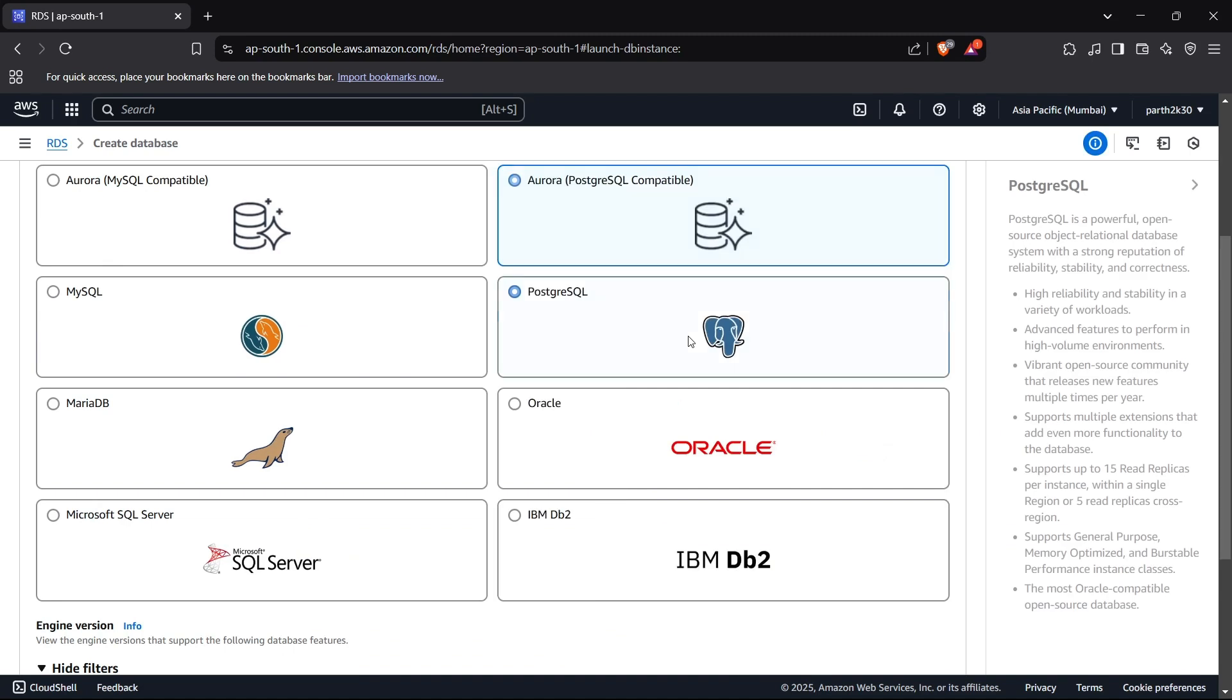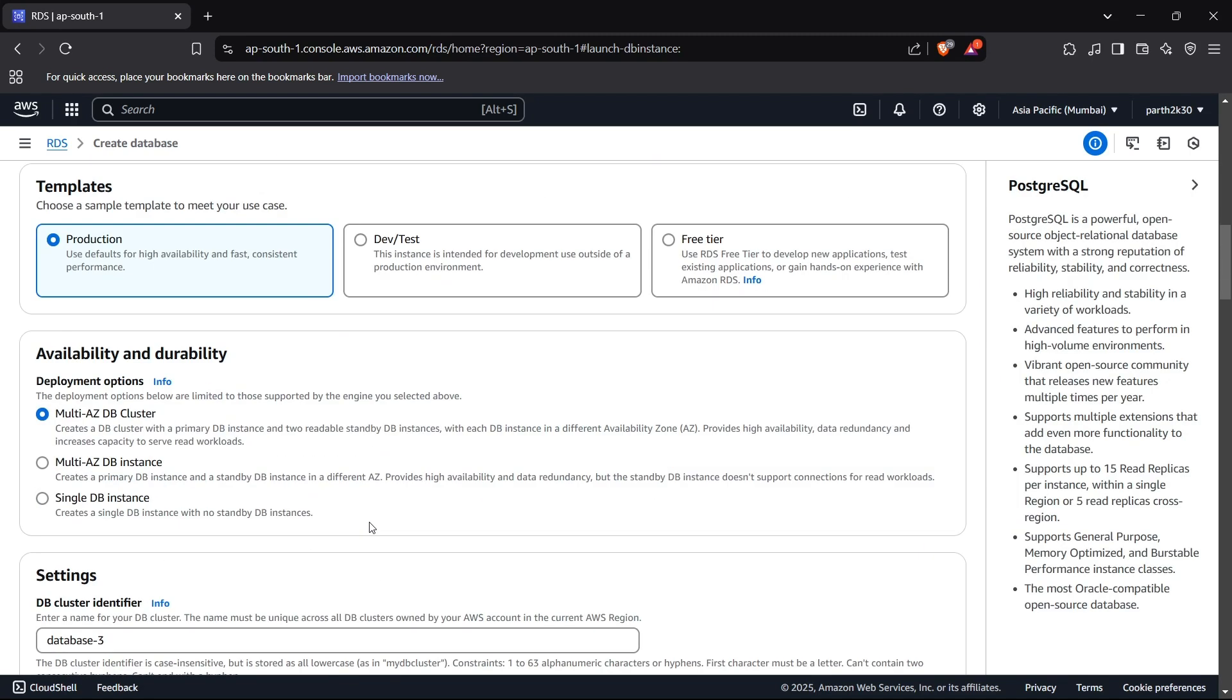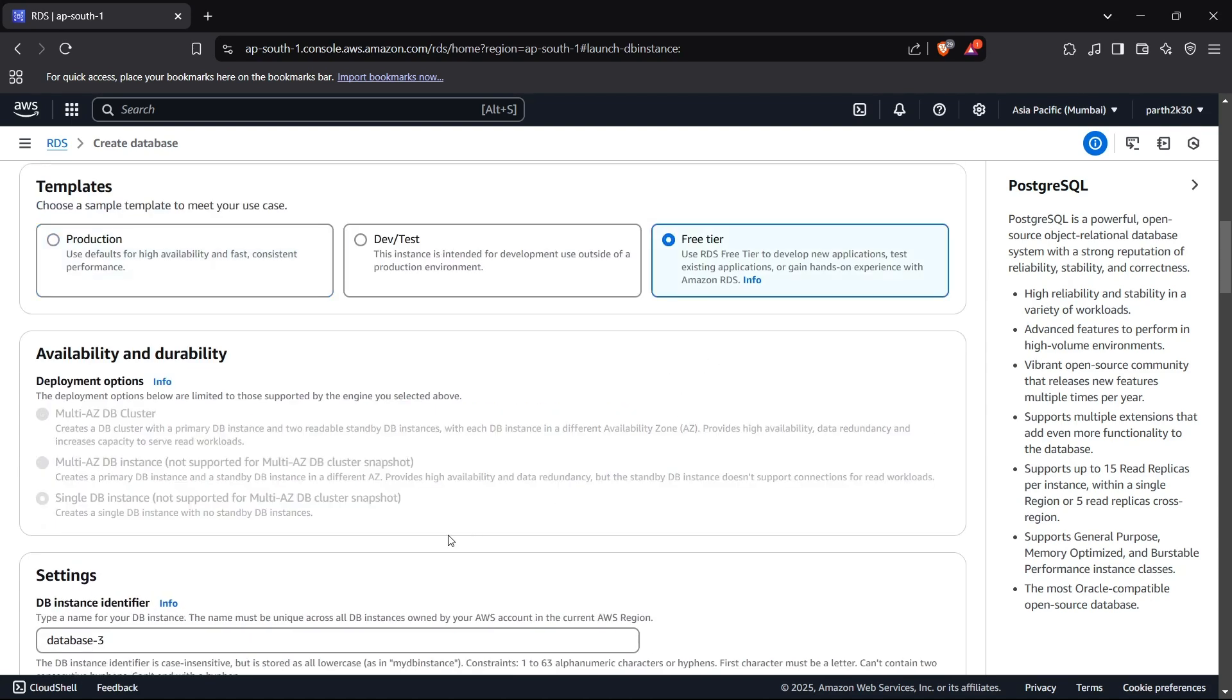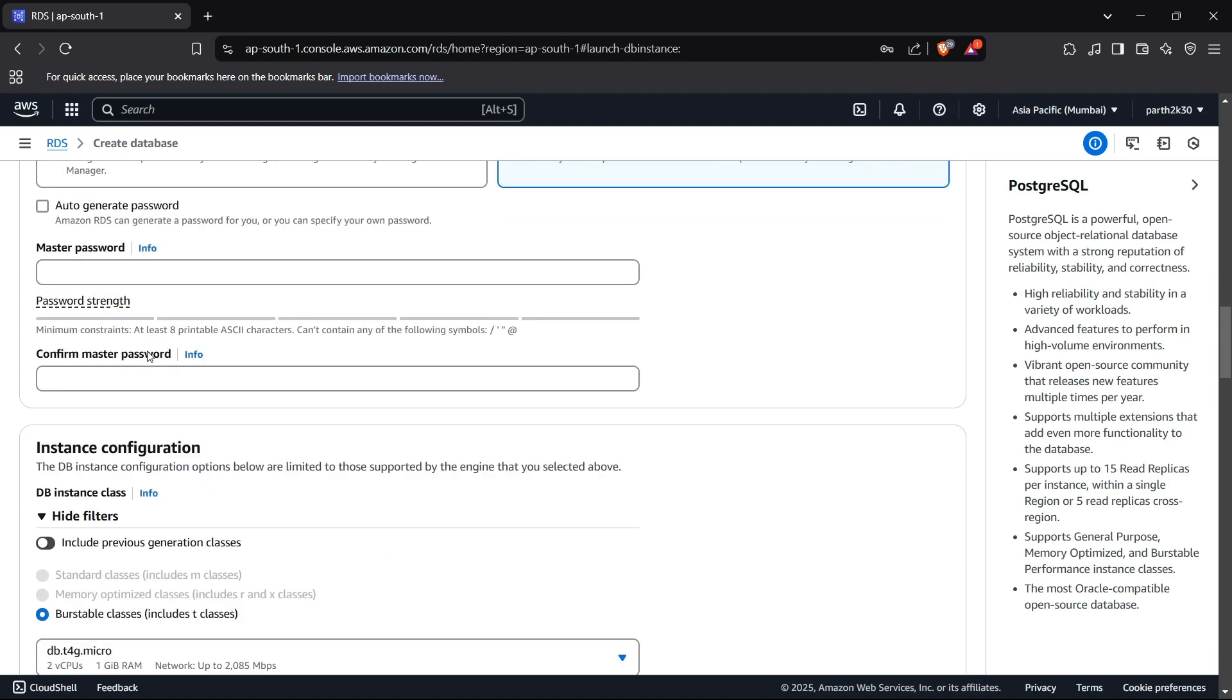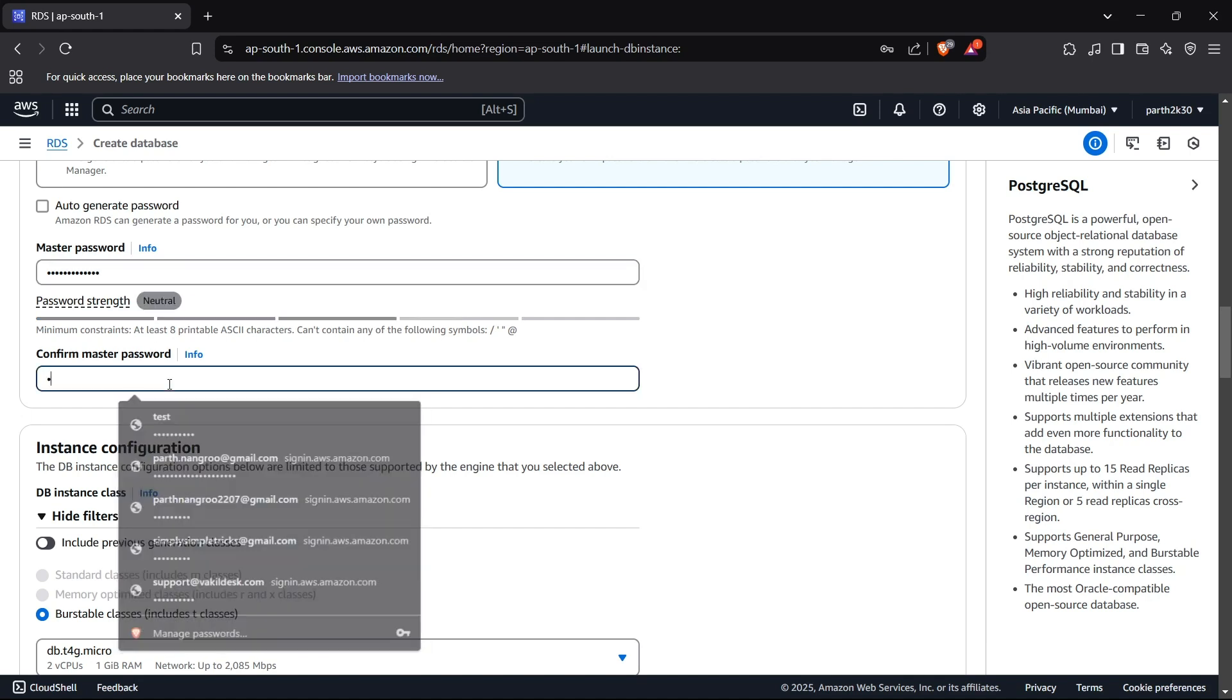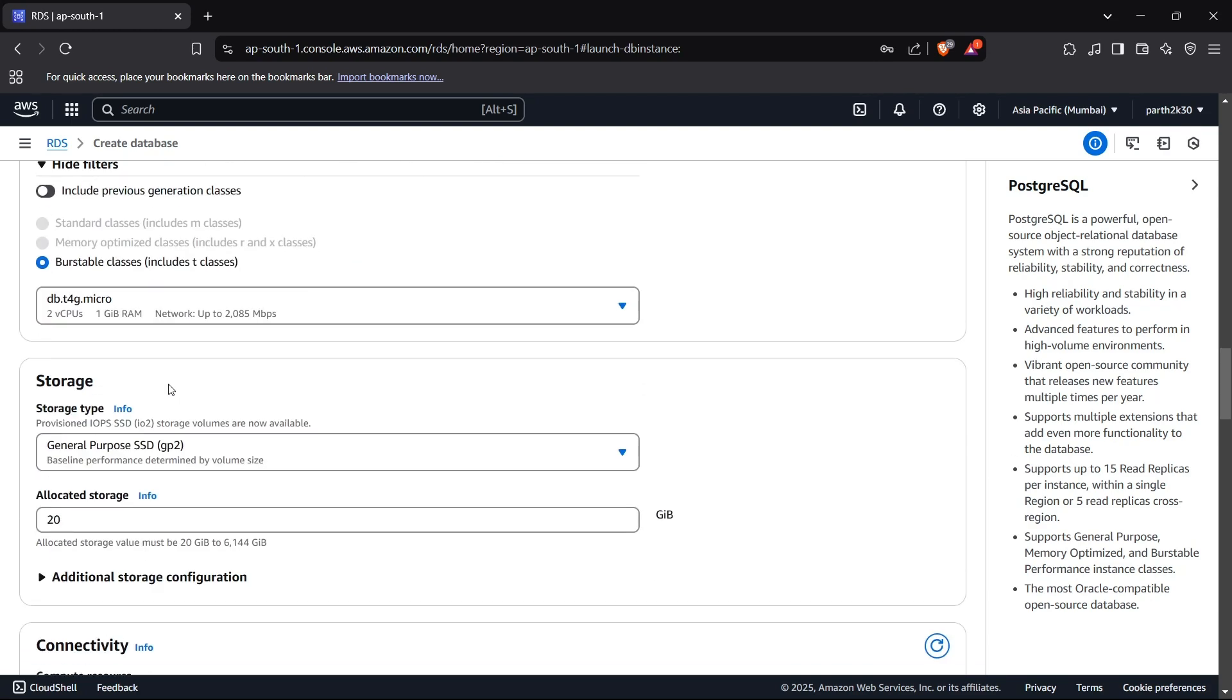So I'm choosing a PostgreSQL database here and now I can choose the configurations as well. I'll just choose a free tier right here and for the username, I'll just give it Postgres and I can write a password here. You can also auto generate password here, but I'll just write it myself.